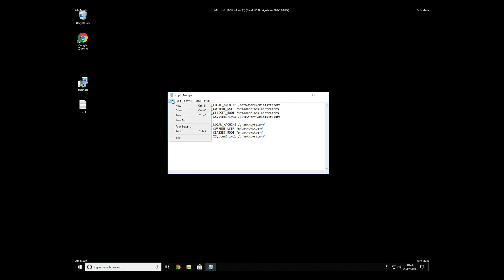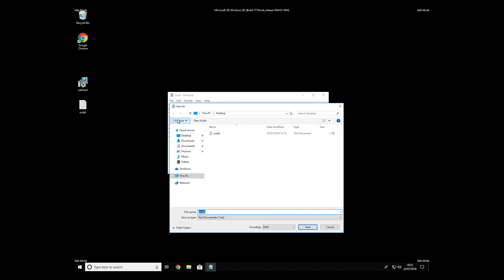Paste it to notepad, then click on file, save as. Save it anywhere where you will find it, for example on your desktop.